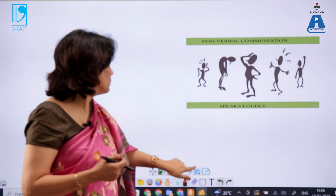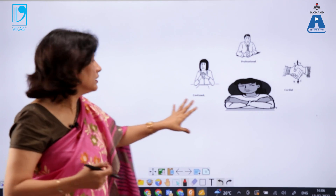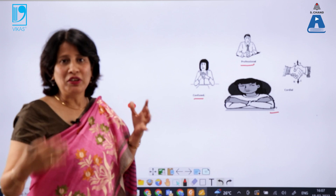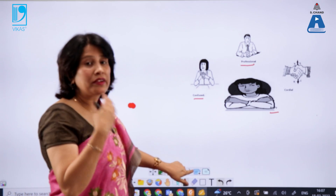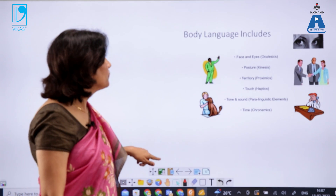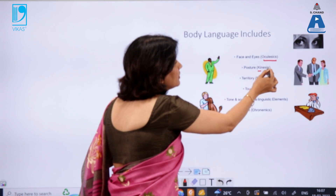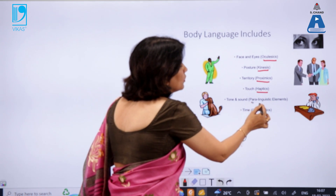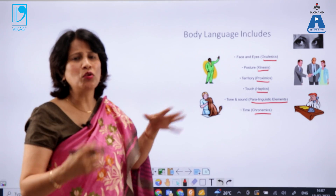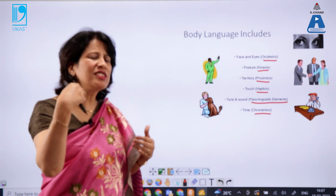Non-verbal communication speaks loudly. Our gestures and posture will tell others professionally whether we are confused, professional, cordial, or angry. We need to be careful about our body gestures and expressions so that we do not communicate negatively. Body language includes oculesics, kinesics, proxemics, haptics, paralinguistic elements, and chronemics — all very important for improving non-verbal communication at the workplace.